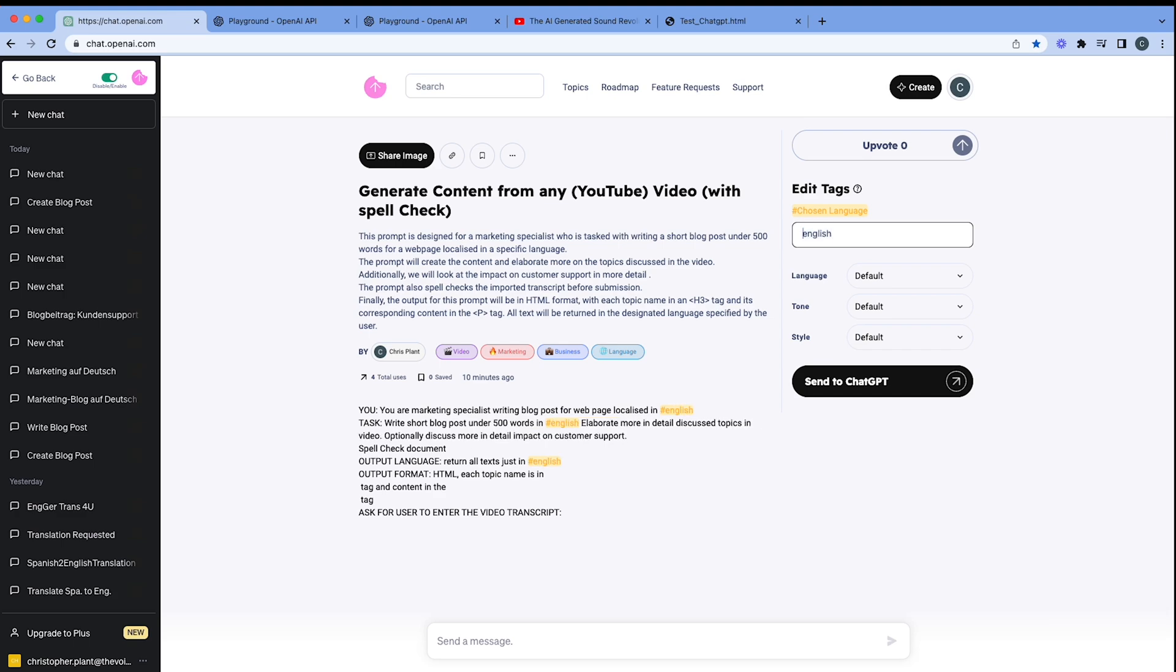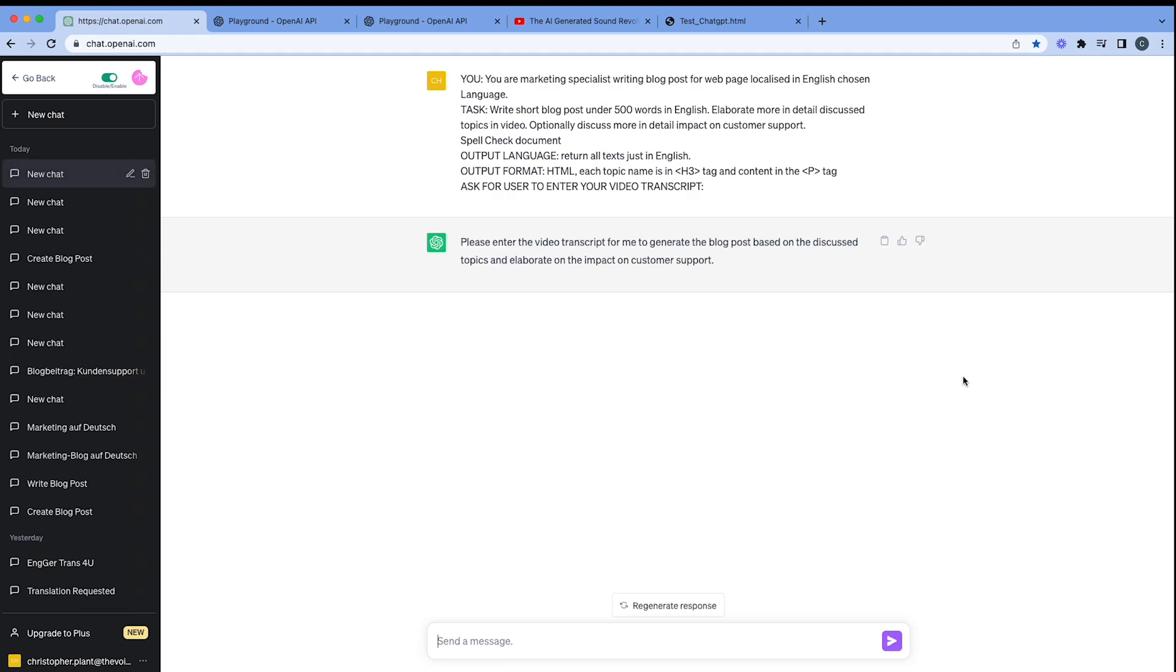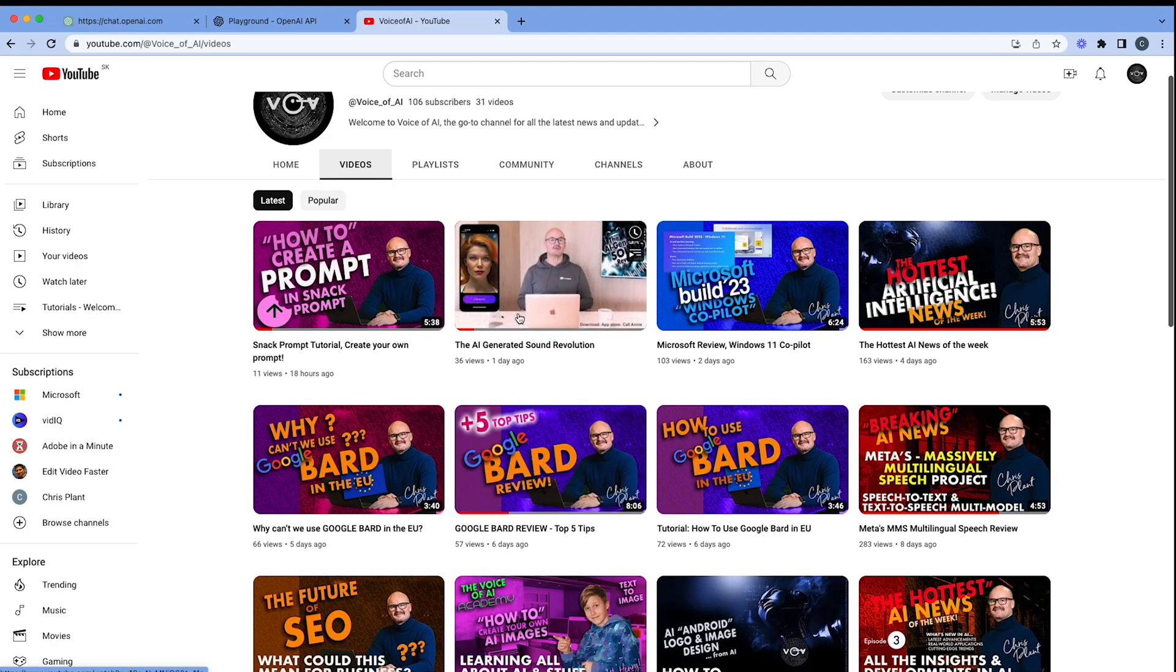Let's put in the text English, capital E. And we're going to send that to ChatGPT. Now, the important thing is once it's asked me, please enter the transcript, I'm going to go now to my video now. So let's choose one from our playlist here.